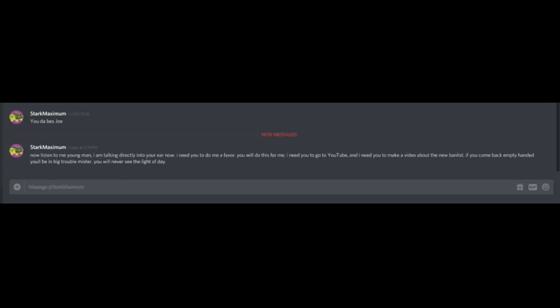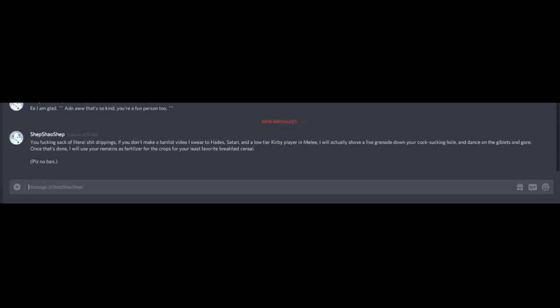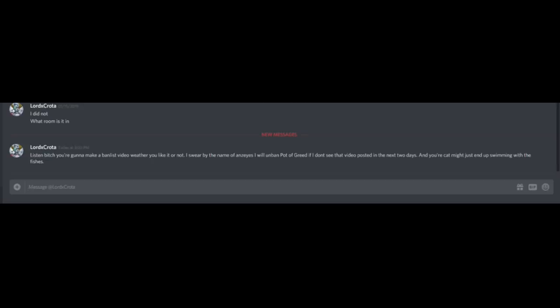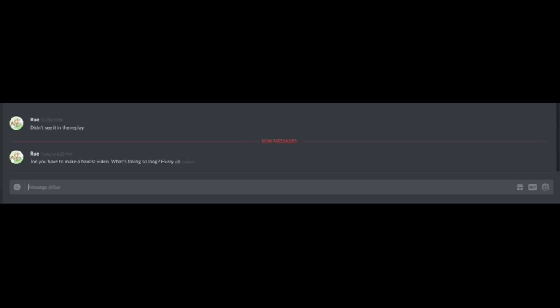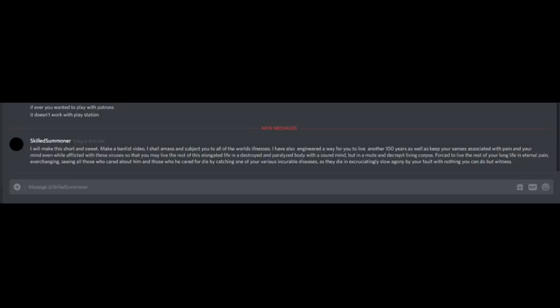Make a ban list video. Now listen to me, young man. I'm talking directly in your ear now. Just do me a favor. You do YouTube and make a ban list video. If you come back empty-handed, you'll be in big trouble. Wow, at least he's being very fatherly about it. You're a sack of shit-dripping speed on a ban list. I swear to Hades, Satan, and Loat. Love it to your Kirby players.